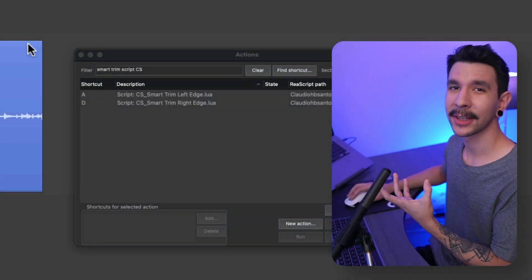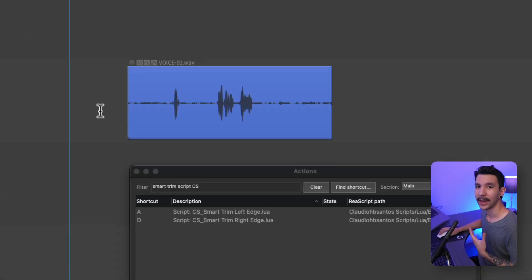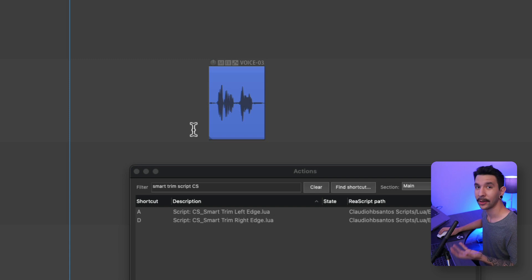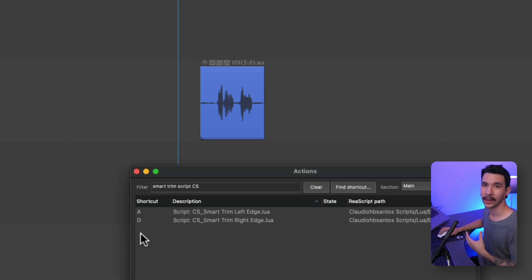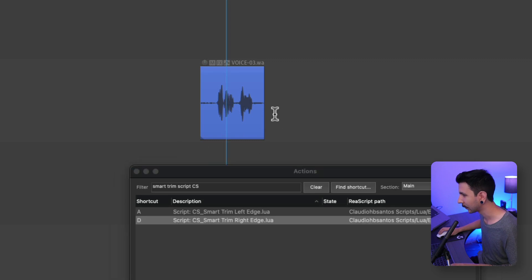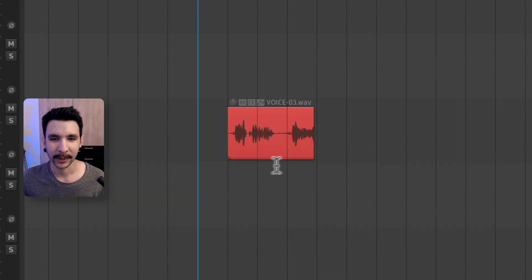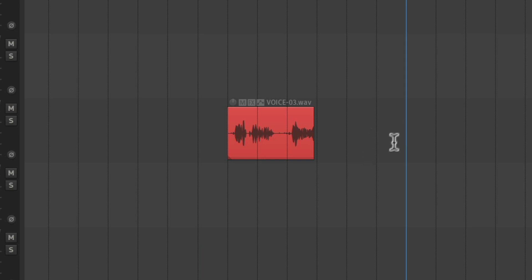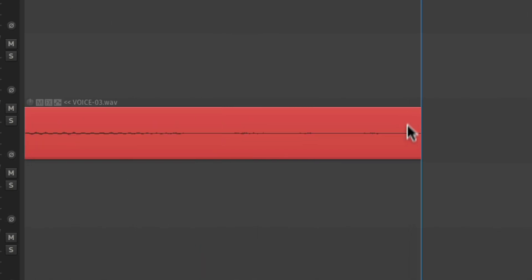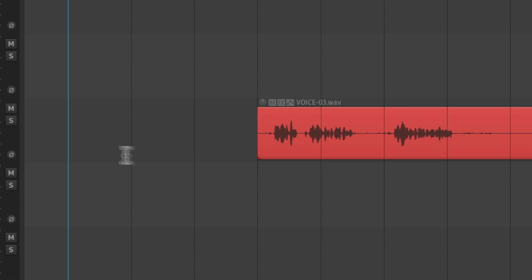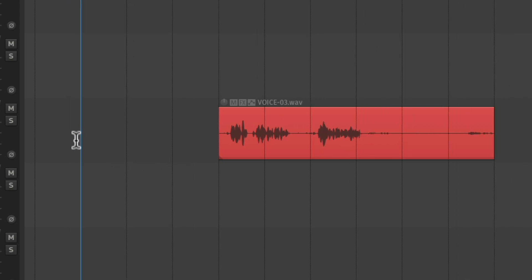Here's a set of scripts called Smart Trim. I use this for whenever I want to trim the start or the end of the item and also to extend it. You can also do that as well. I have this mapped to single key shortcuts and it works so well. And one thing I love about this script is that I can place an edit cursor here and run the action to extend the item and it will align it to the grid.